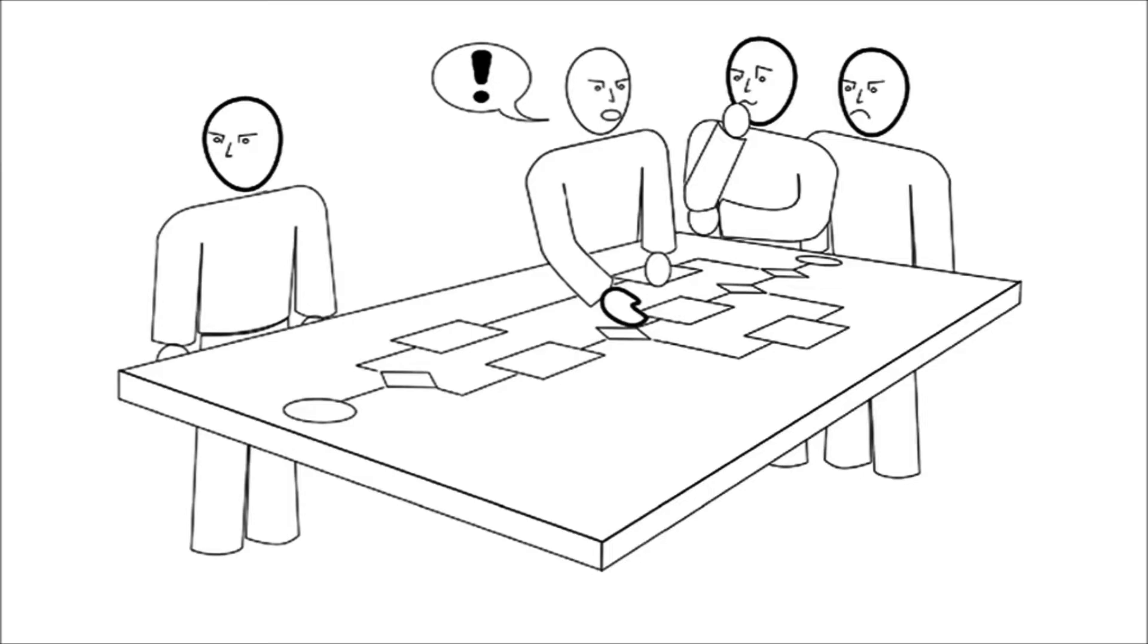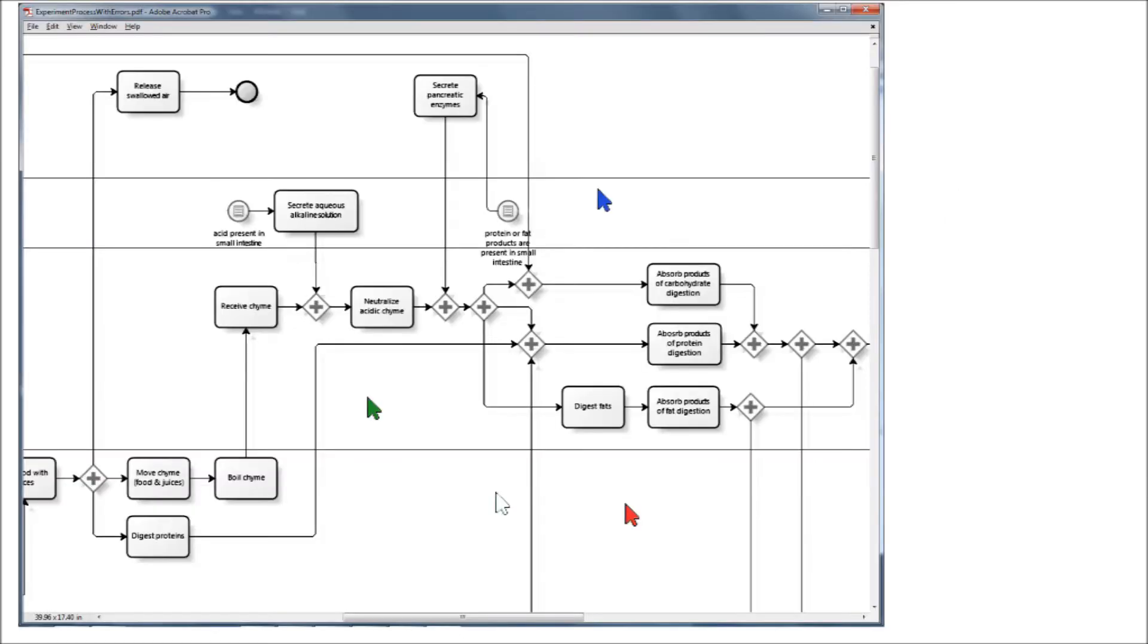We can tell what parts people are focusing on, we can point out relevant elements to other people and express agreement or disagreement with our body posture. In remote collaboration, we often cannot use these communication shortcuts. Using colored cursors on a shared desktop application does not provide the rich information a real body can express and quickly gets confusing when more than three or four people collaborate at the same time.